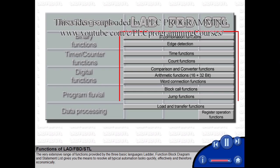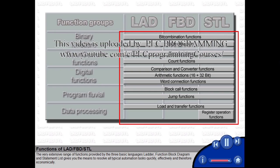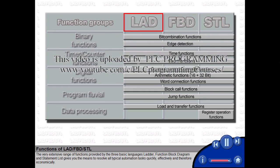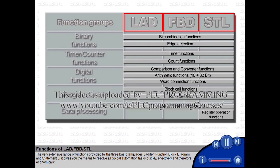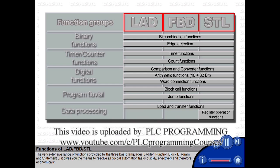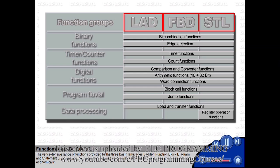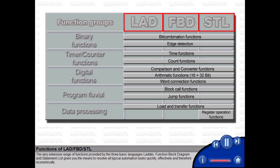The very extensive range of functions provided by the three basic languages, ladder, function block diagram and statement list, gives you the means to resolve all typical automation tasks quickly, effectively and therefore economically.